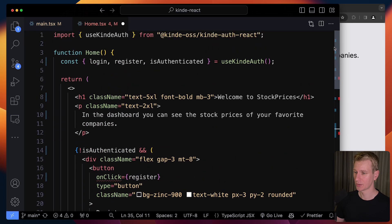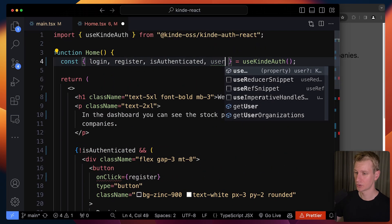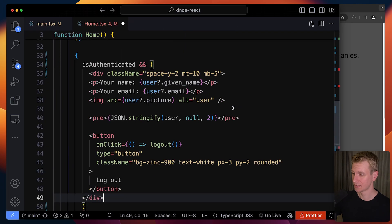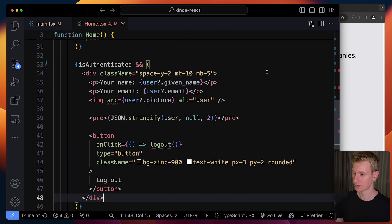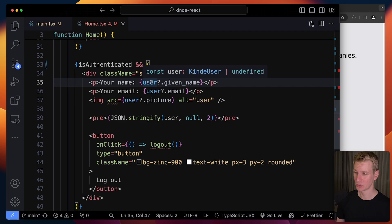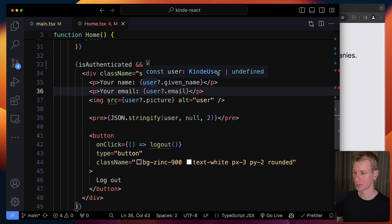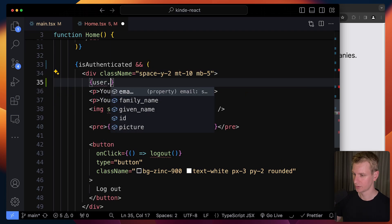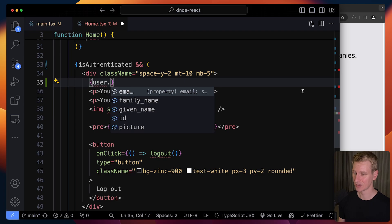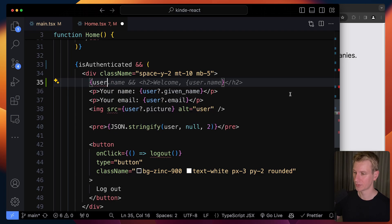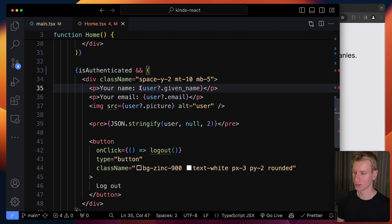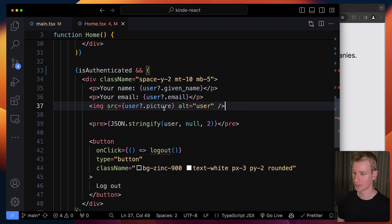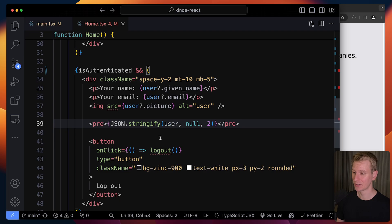Kinde gives us that in this hook as well. It gives you an actual user object which we can use to show interesting information. This user object is of type KindeUser. If you want to see what you can use, you can use IntelliSense. We get their email, family name, given name, ID, and a picture - five things out of the box. I'm using that right here. Their name, their email, their picture. I'm also going to show you the entire object that you get.